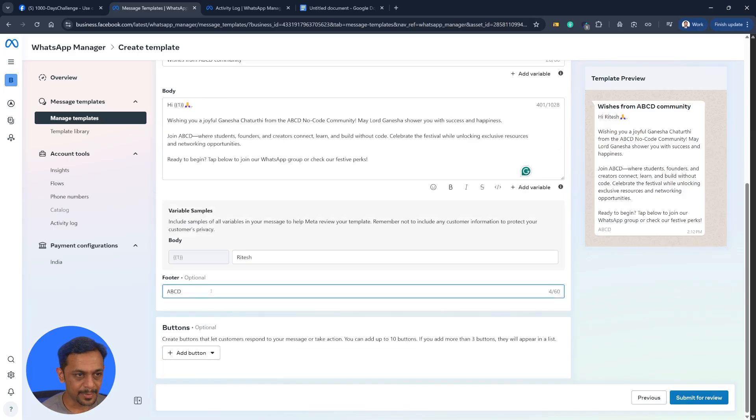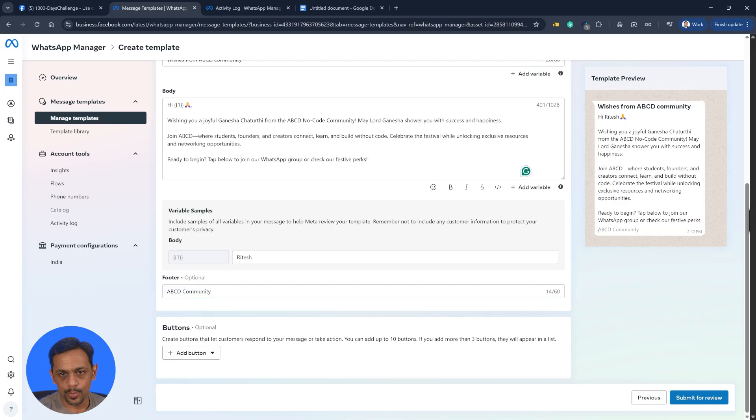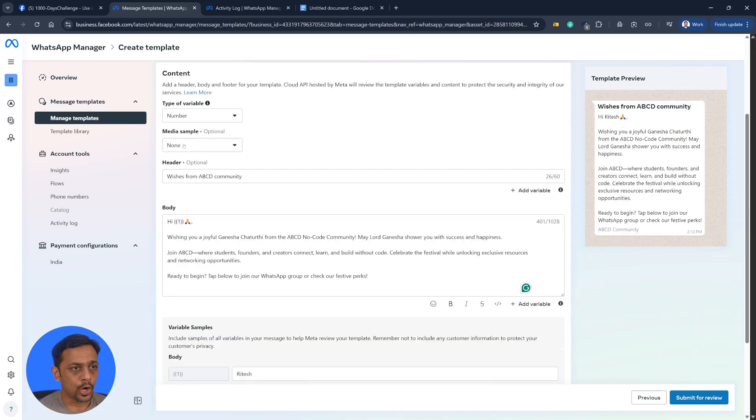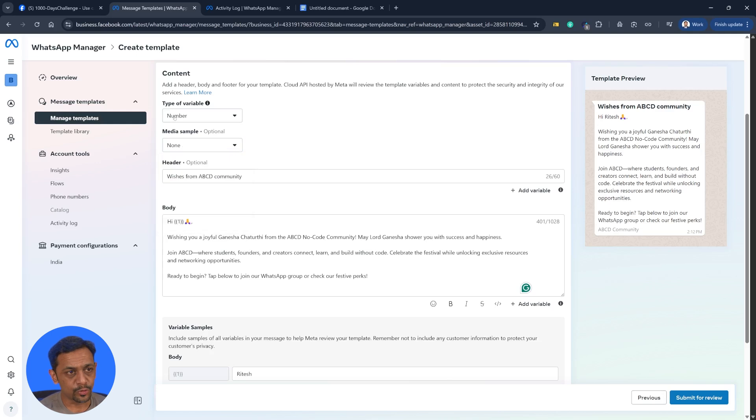Now we could also add a footer, something like ABCD. So that will come over here like this. So this is a normal template. Now we could add media, but before that, I'll also show you type of variable.